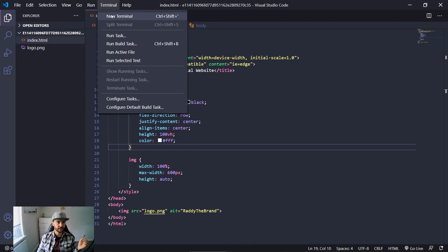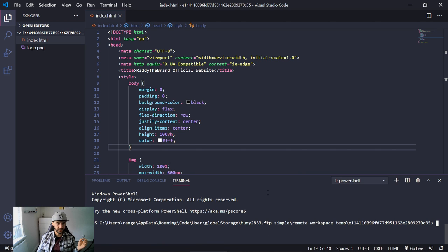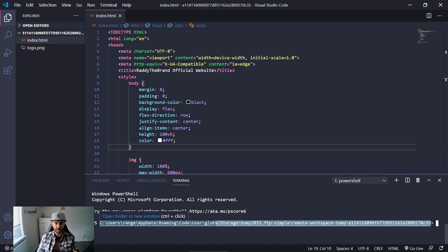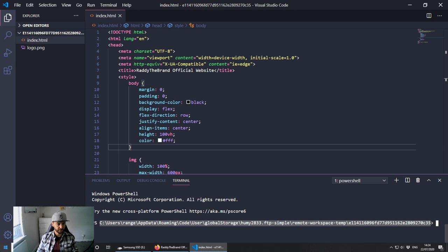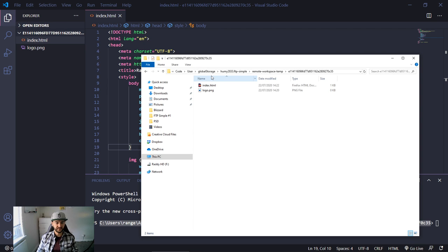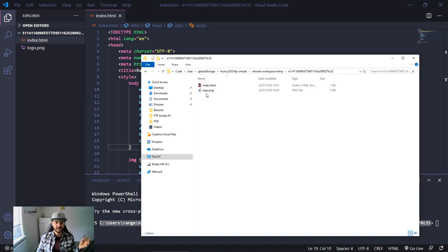Let's open a new terminal. You may notice that all files are downloaded into a temporary folder somewhere on the C drive under Users, in a folder called 'remote-workspace-temp' with a long ID. If you want to visit this folder and see what's going on, you can copy the path and navigate to it in Windows Explorer.